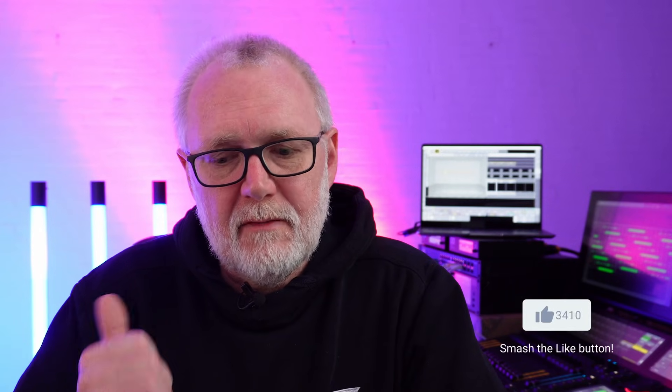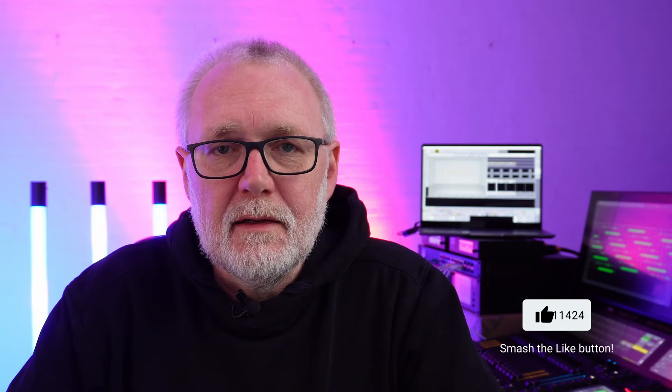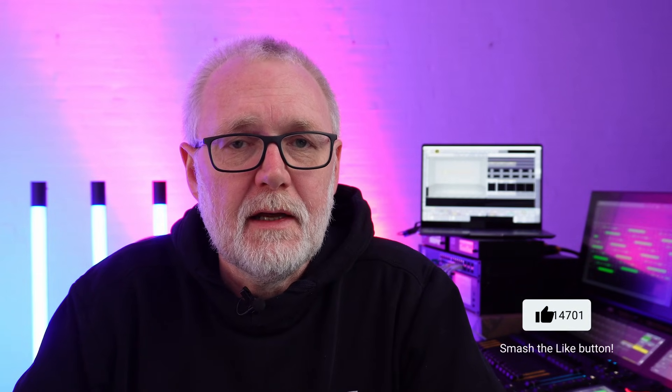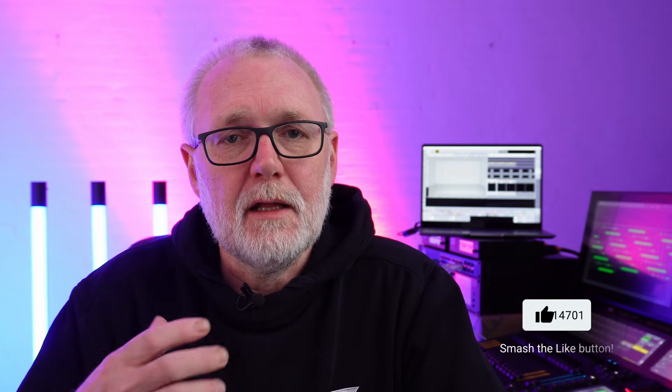And as always, if you find any of this stuff valuable in any way, please give it a like and maybe subscribe to Event Lighting. It's going to help me help you with creating more content and spreading it out to more people on YouTube. But let's continue.